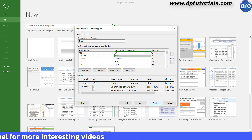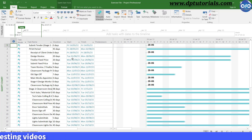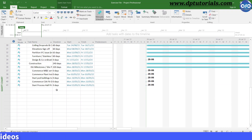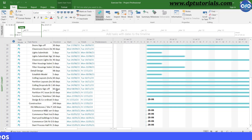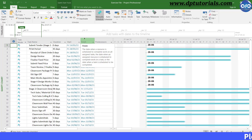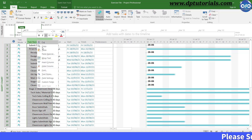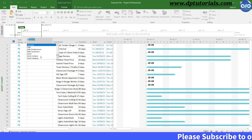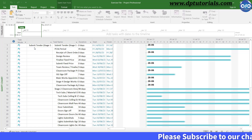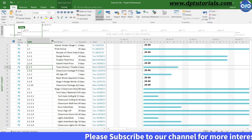If it looks correct as per your requirement, just click Finish. Now you can see that the information has been imported from Excel into MS Project. We have got task names, duration, and the start and finish dates. If you insert a column called WBS just next to the task name, you can see the exact numbering as seen in your Excel file.